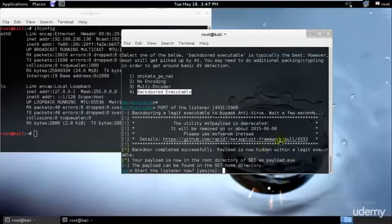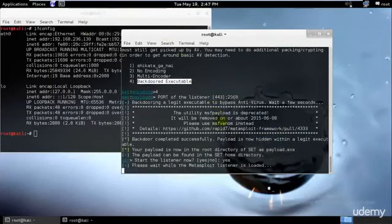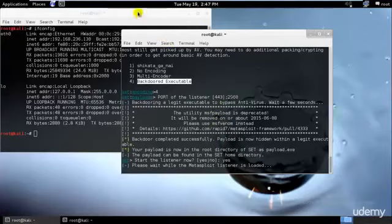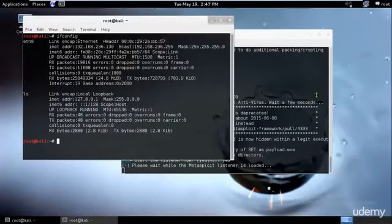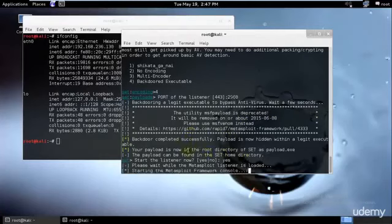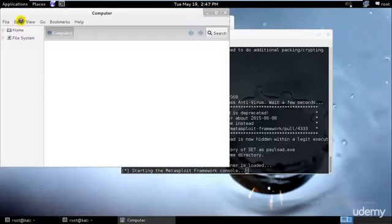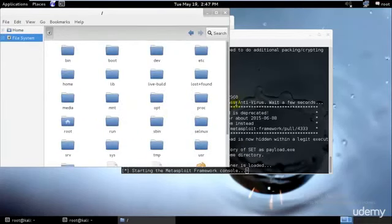And let's go ahead and start the listener. Yes, go ahead and start. And where is the payload saved, the virus that I created? It is saved in the SET directory. So by the time the MSF console starts, let's go ahead and copy our payload.